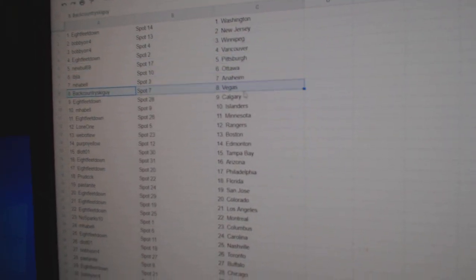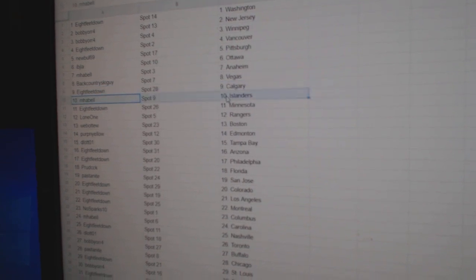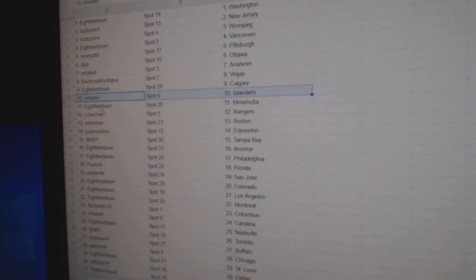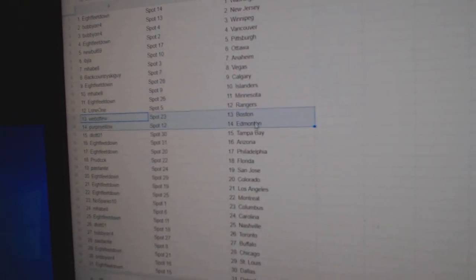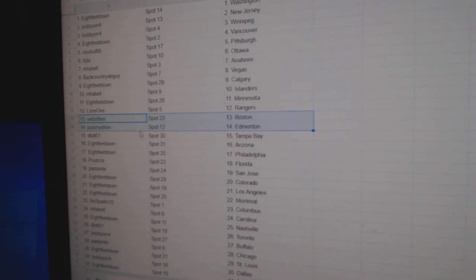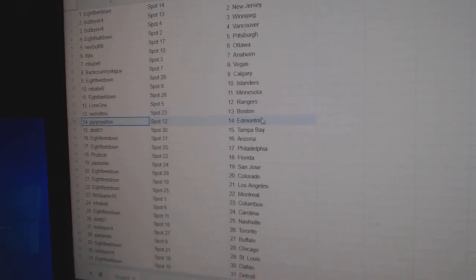Emma Bell, Anaheim. Back has Vegas. Eight feet Calgary. Emma Bell has Islanders. Eight feet Minnesota. Lowe's got Rangers. Web02's got Boston.